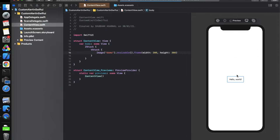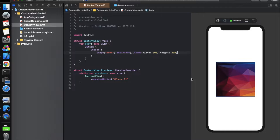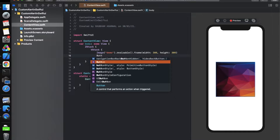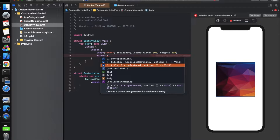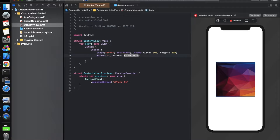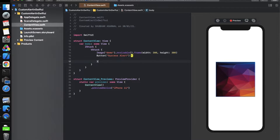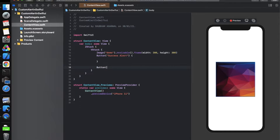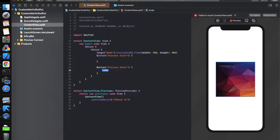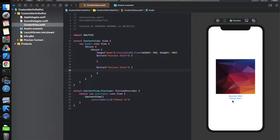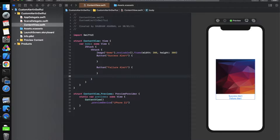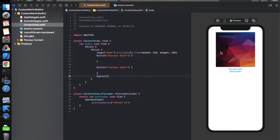Let's build this and check the preview to see if the image shows. Now we need to add two buttons below the image. Use the Button initializer with a title and action. The first button is titled 'Success Alert' with an empty action, and the second is 'Failure Alert' also with an empty action. Let's build and verify both buttons are visible — yes, we can see success alert and failure alert. Now add a Spacer at the end to push everything to the top.